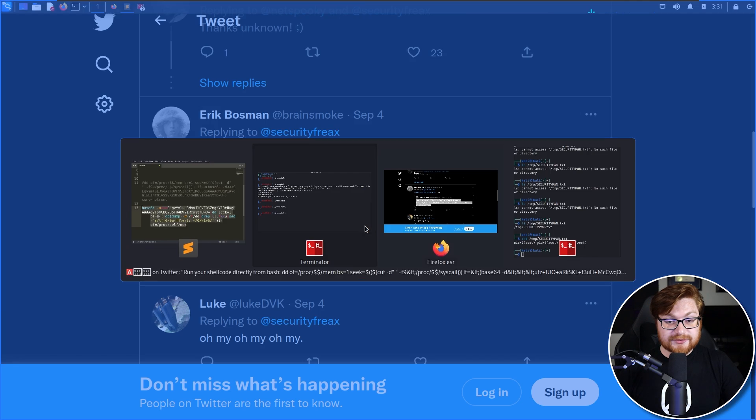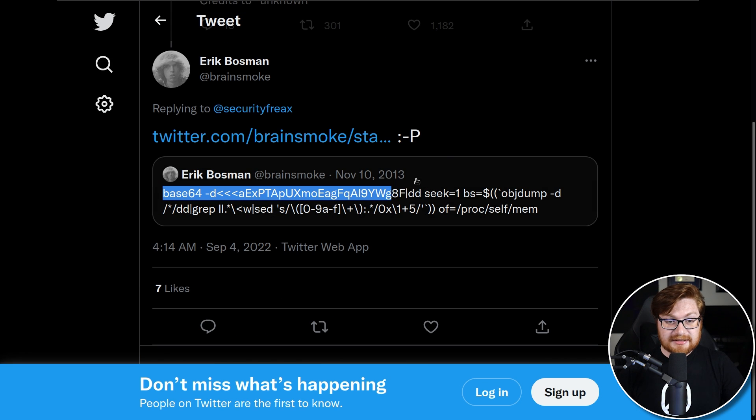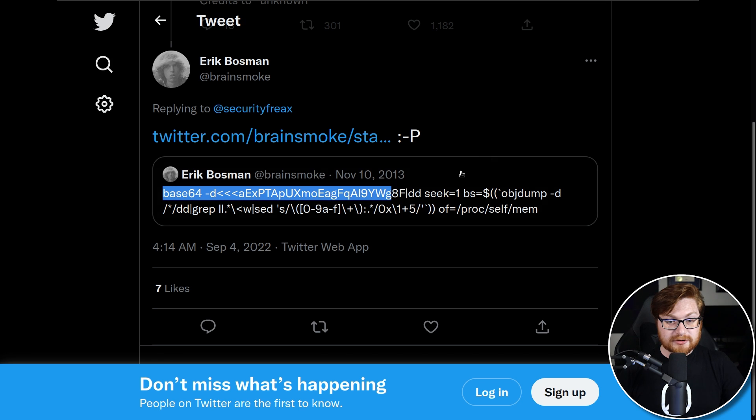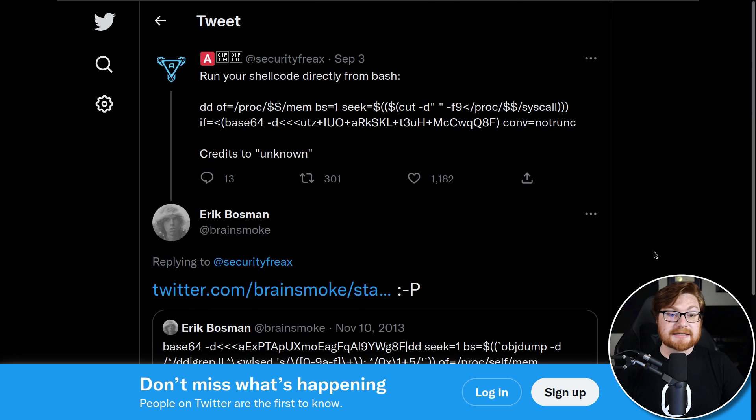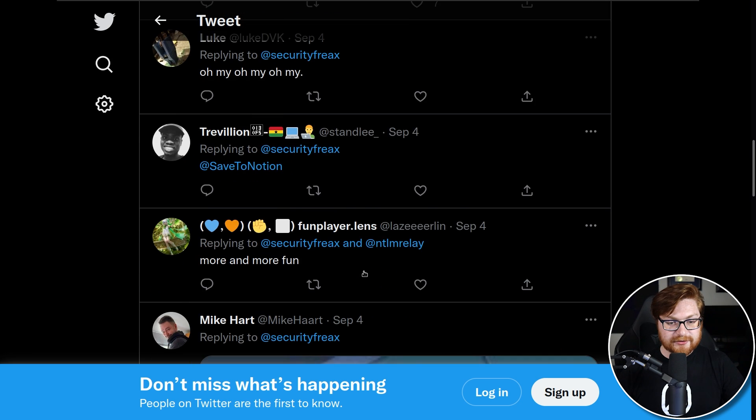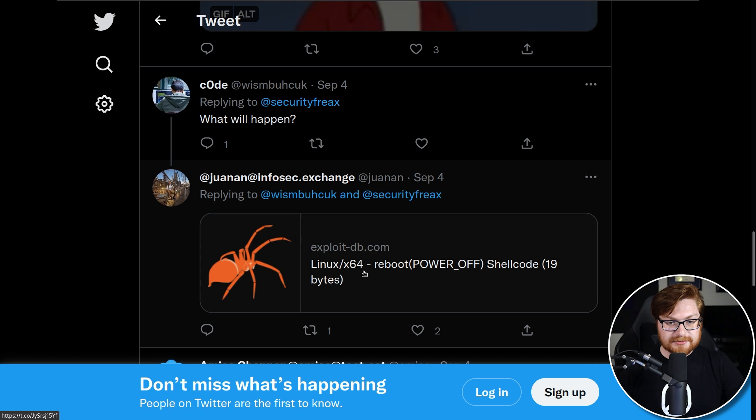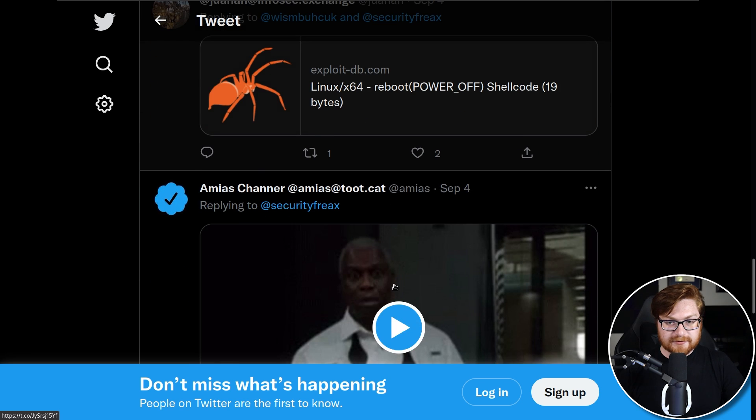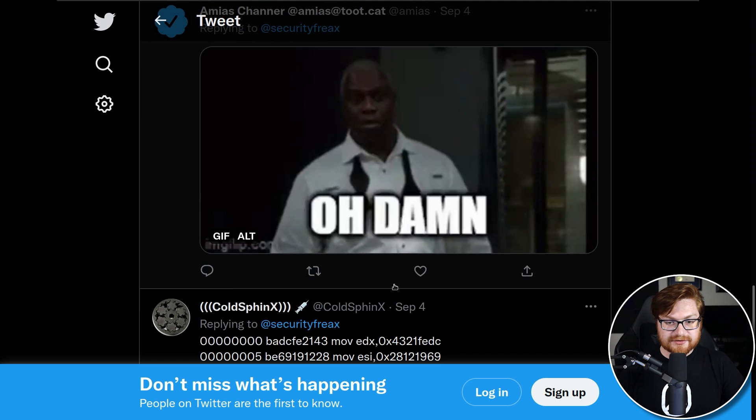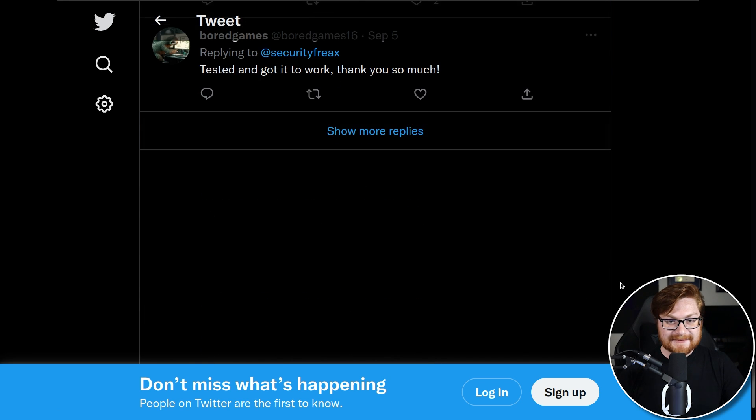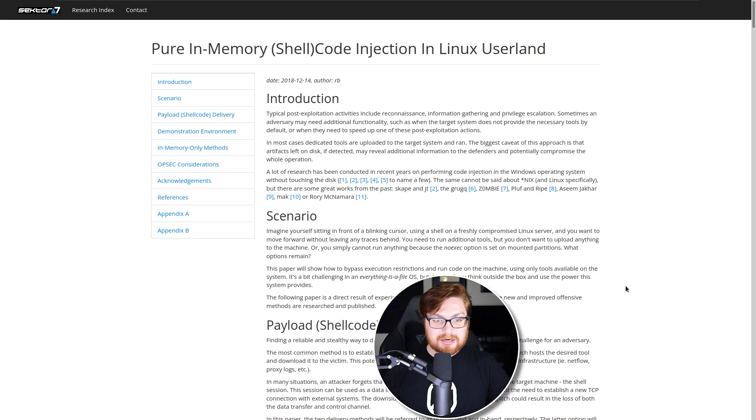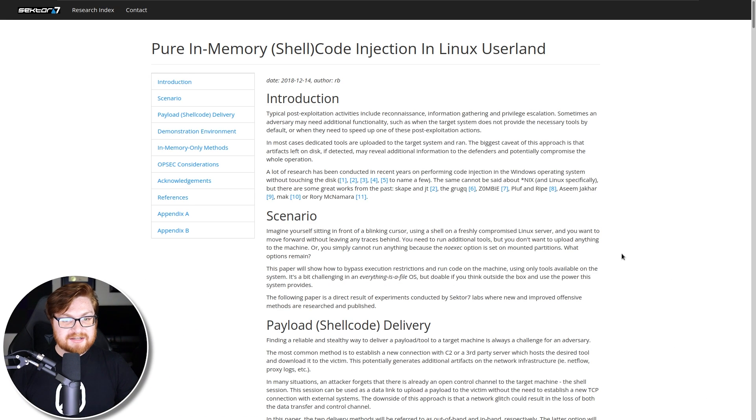So using the dollar sign dollar sign seemed to still get the process ID of the current running process or bash in this case. That old syntax, and this is way back from 2013, no longer works for me, at least. What else do we have here though? Some more shenanigans, some good memes, some folks sharing some power off shellcode. But let's go explore what this Sector 7 article showcases here.